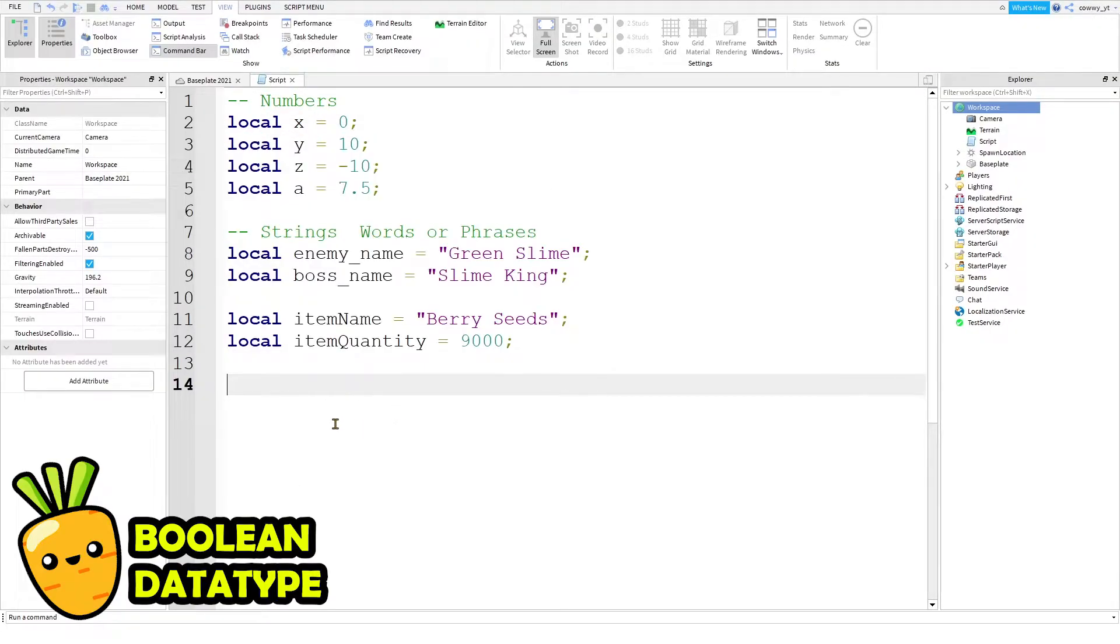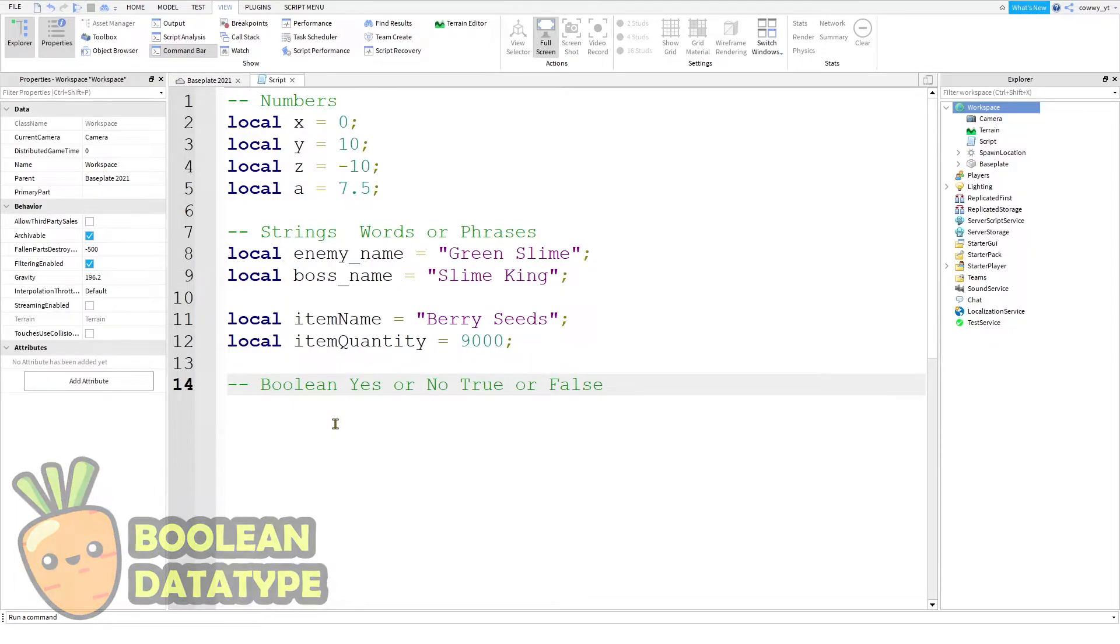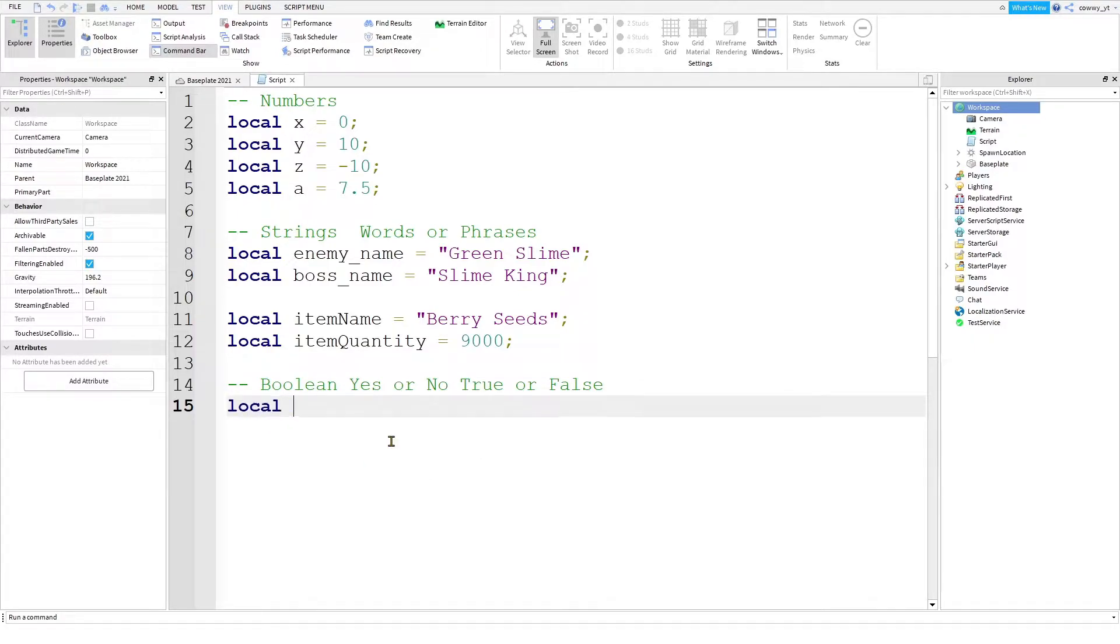The next data type is called boolean, which basically means yes or no, true or false. Anything that has two outcomes that is opposite to one another, you can use booleans to keep track of them. So, local light switch equals false. So with this,